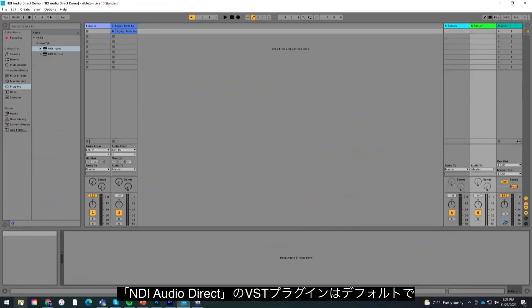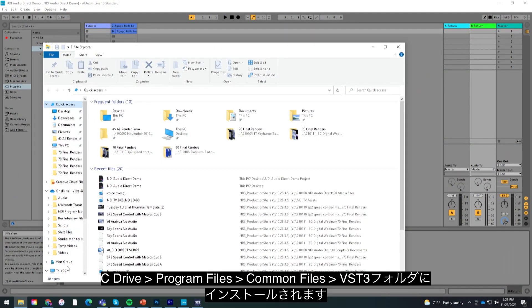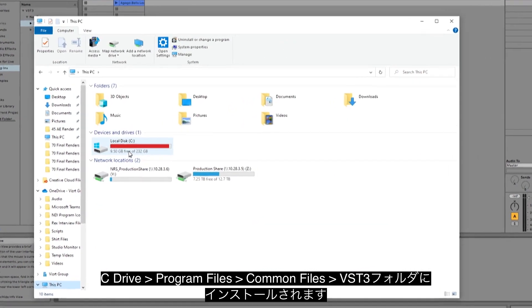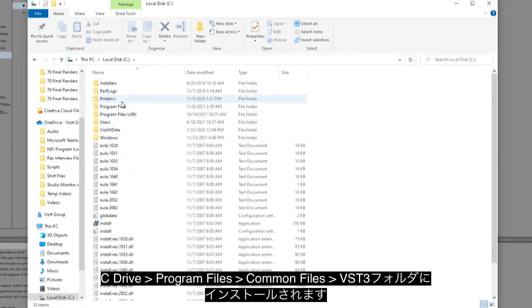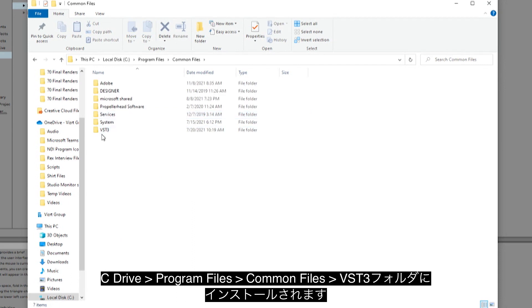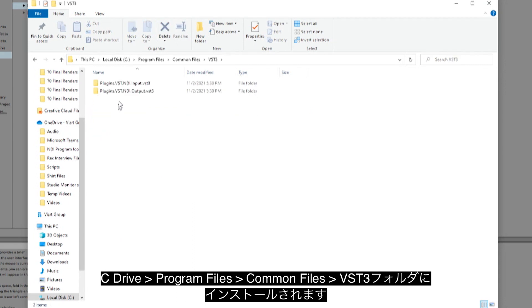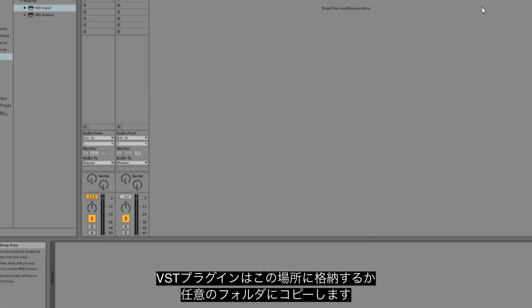The NDI Audio Direct VST plugin by default is installed on C, Program Files, Common Files, VST3. You can set your software VST plugins to that location or simply copy them into a folder of your choosing.